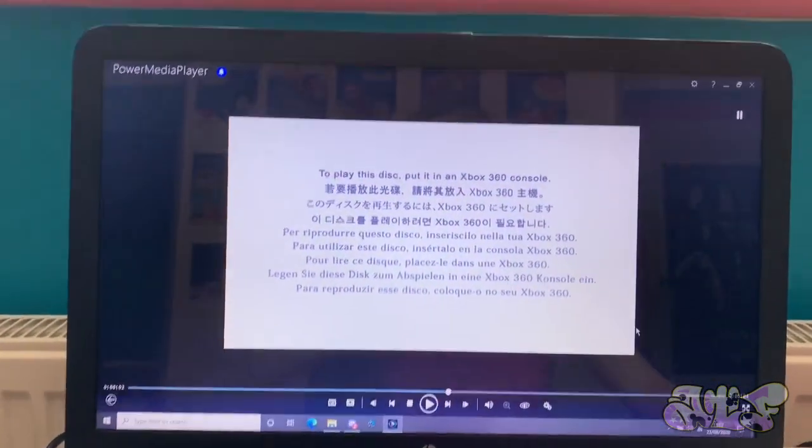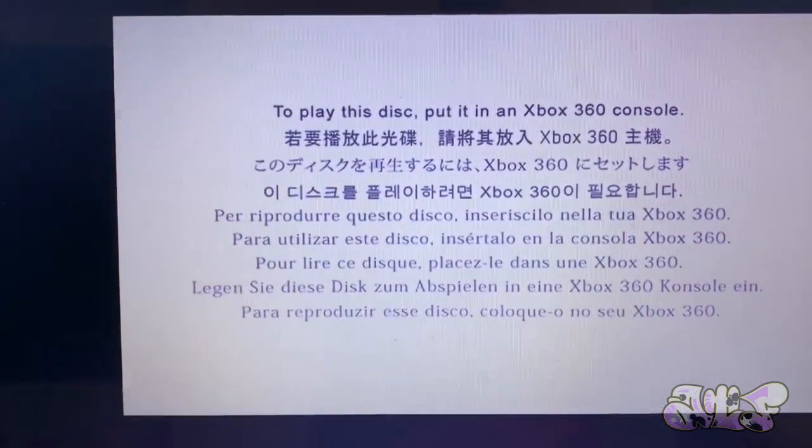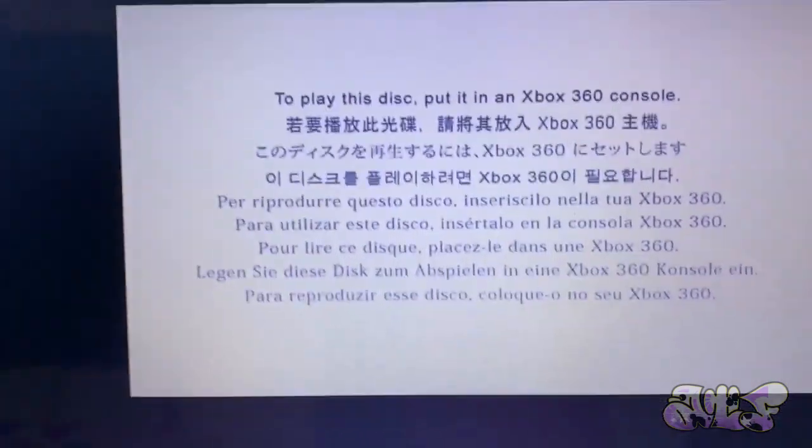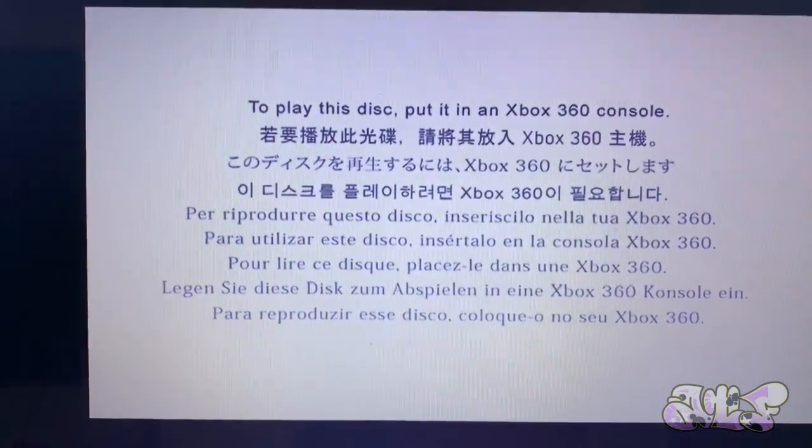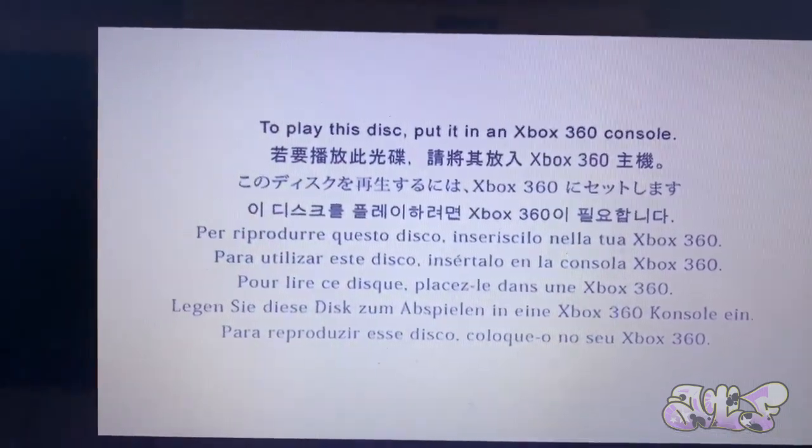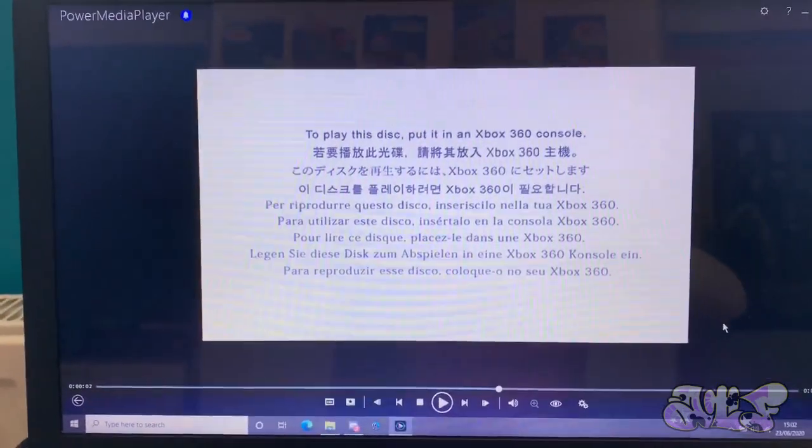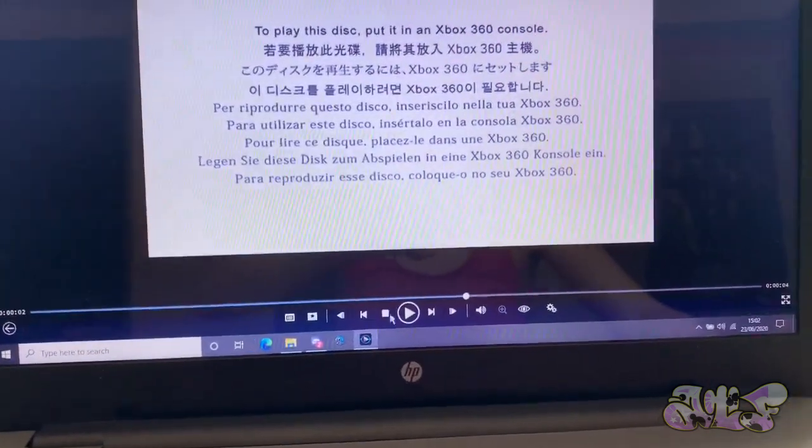To play this disc, put it in an Xbox 360 console. Whoa, that is cool. Yeah. Wait, let me restart. Can I see if I can pause it? There we go. That looks cool, all the green, you know, Xbox. Yeah.